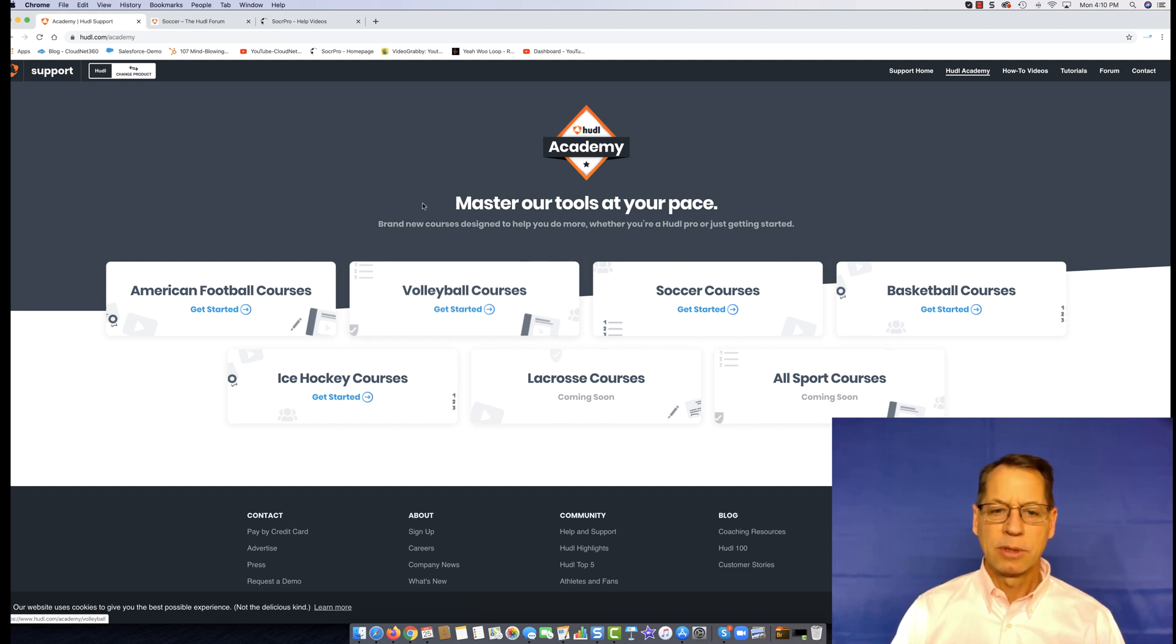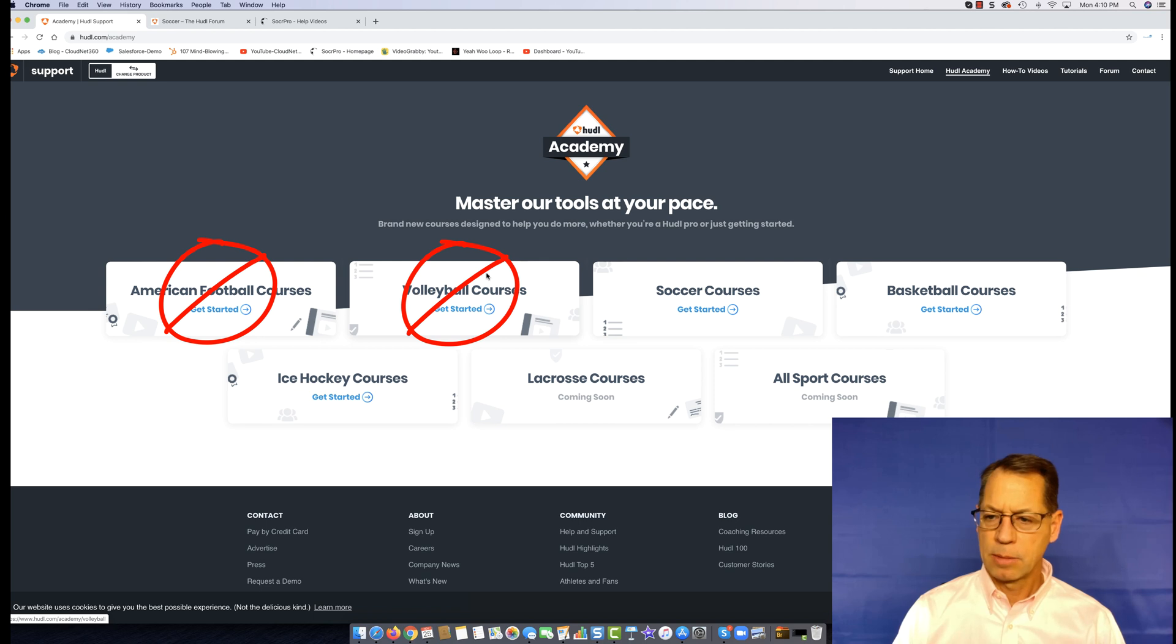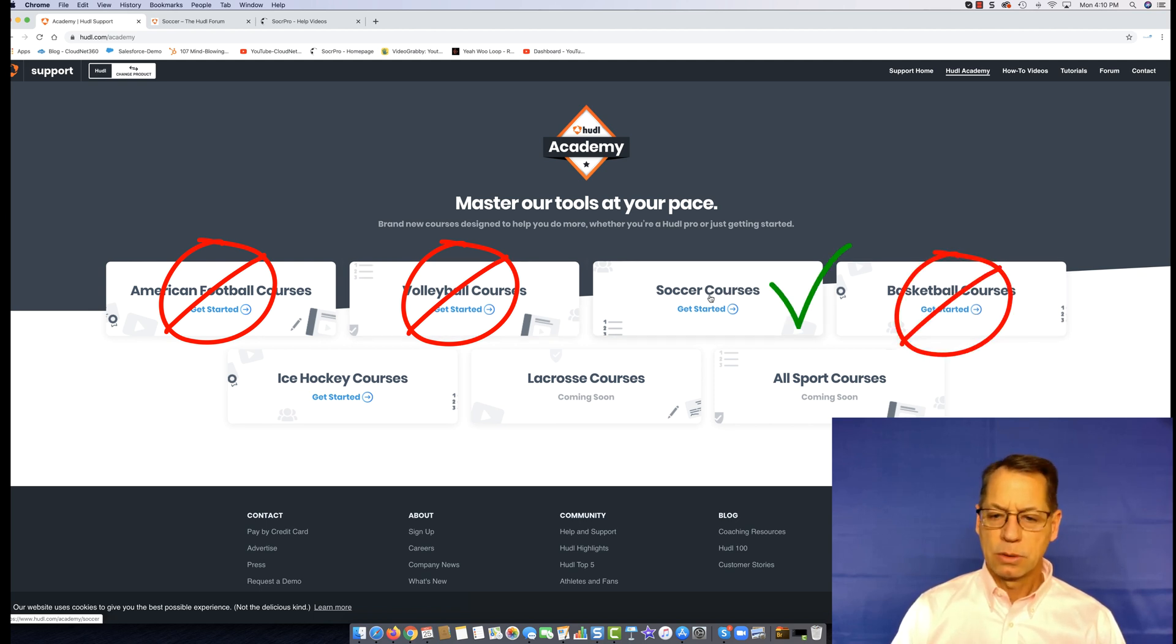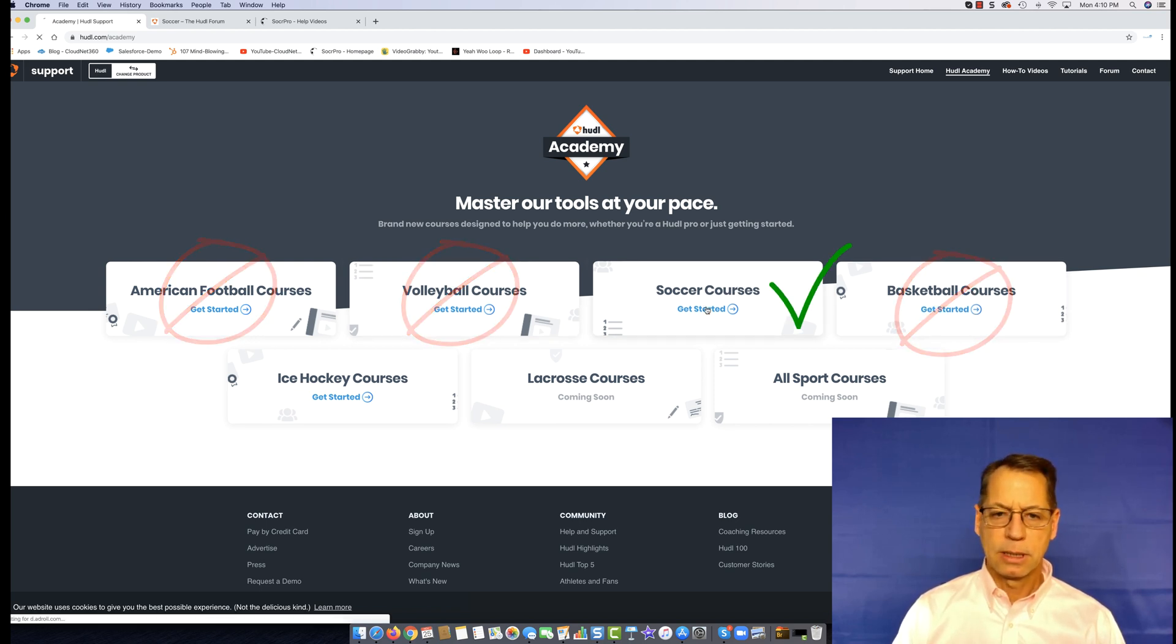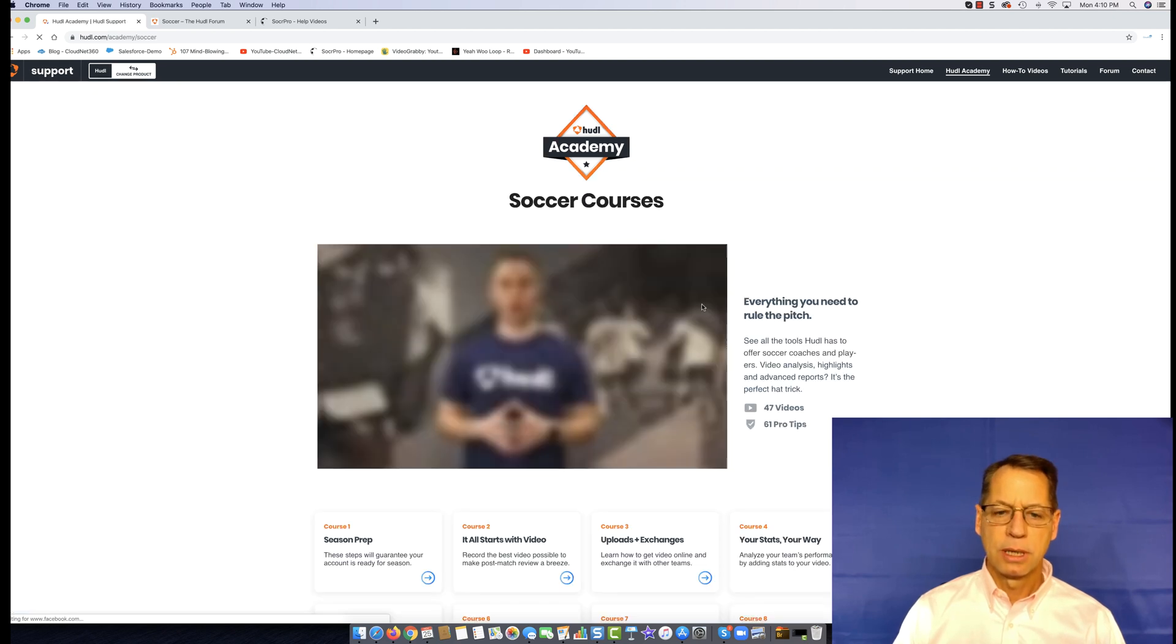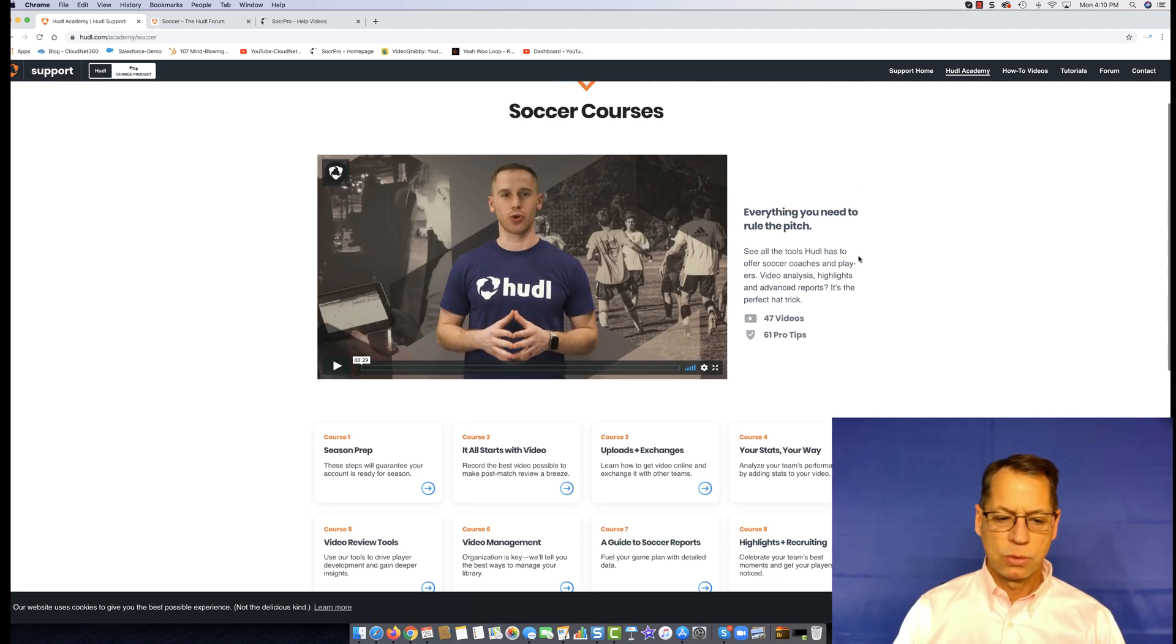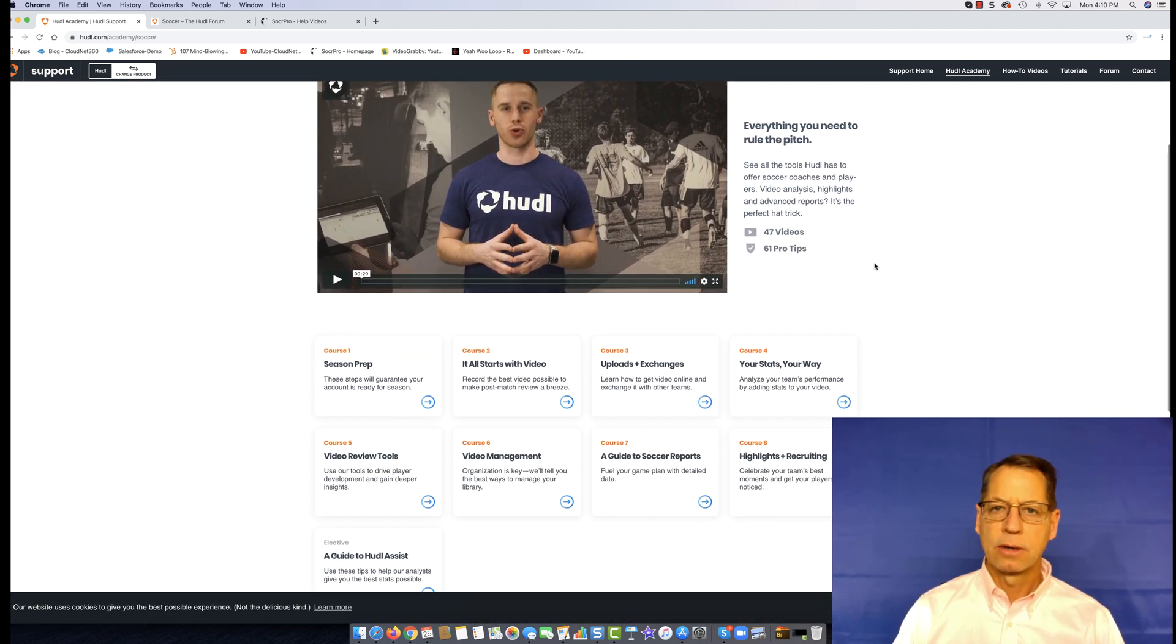You come into this screen and now you've got sport I don't care about, sport I don't care about, sport I don't care about, sport I do care about. When I click here on soccer courses, I now get into soccer videos. So this is good.